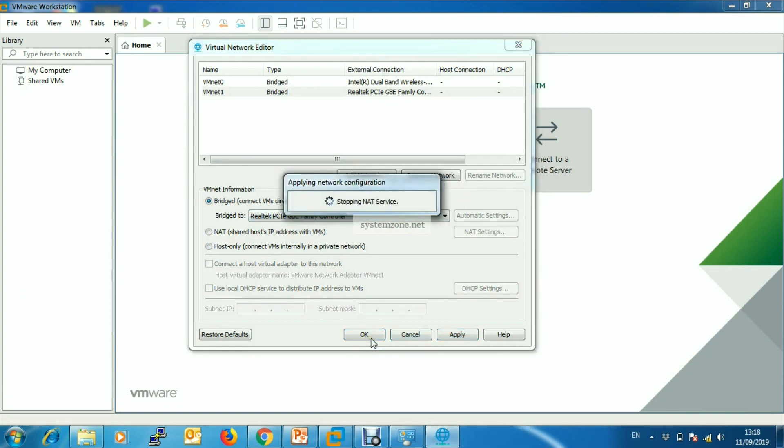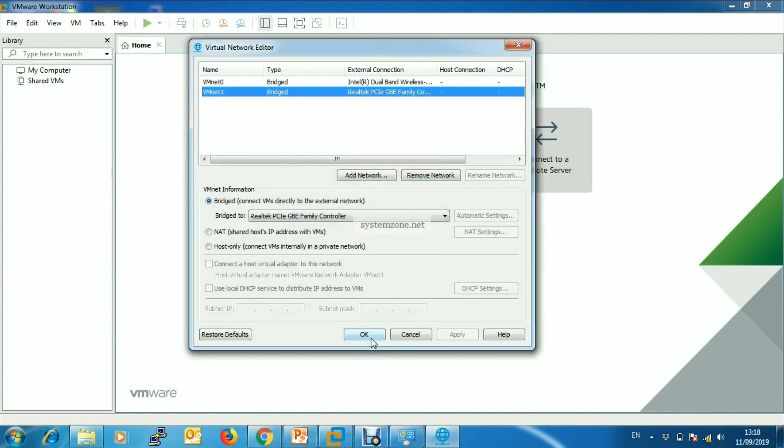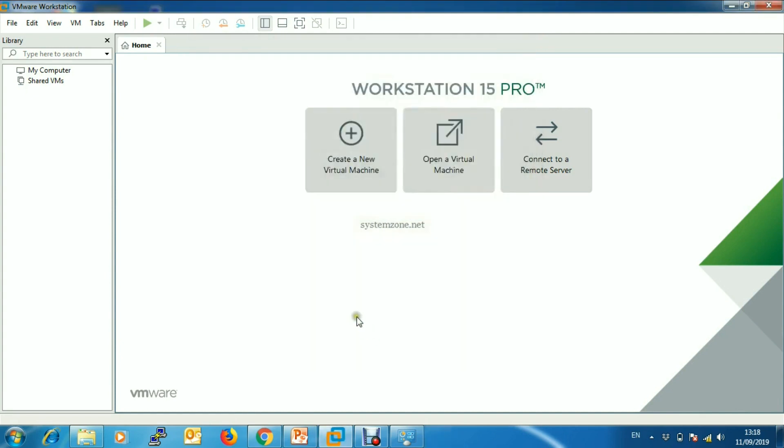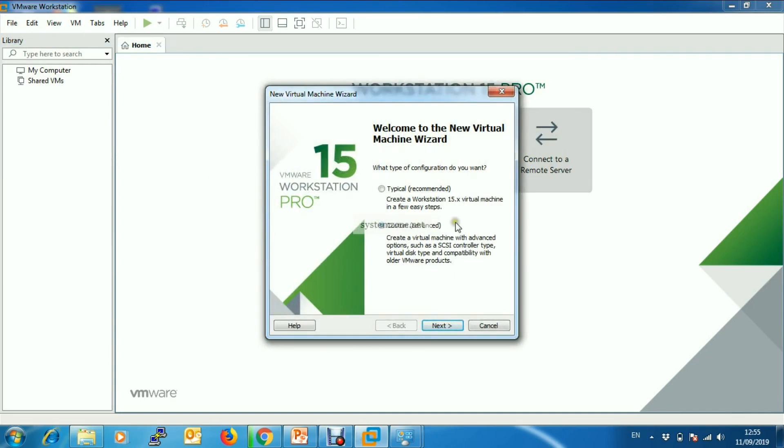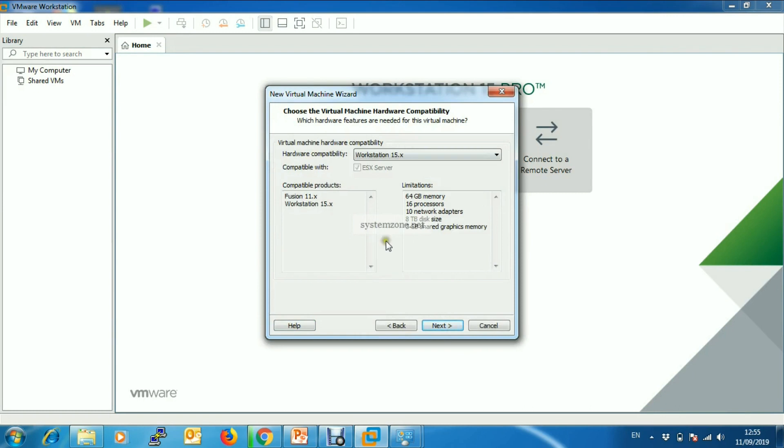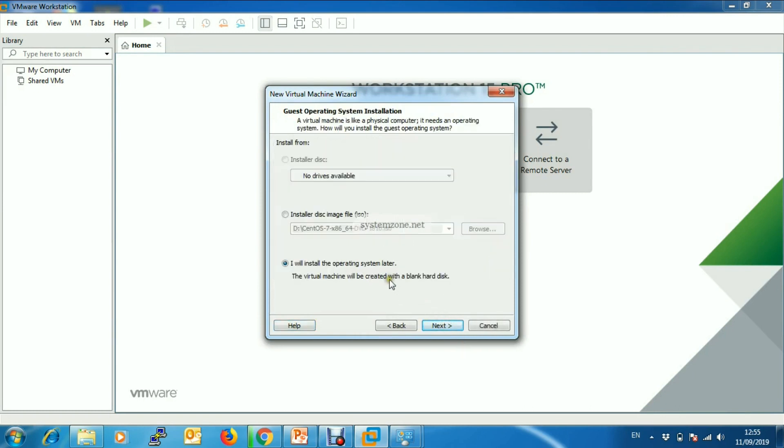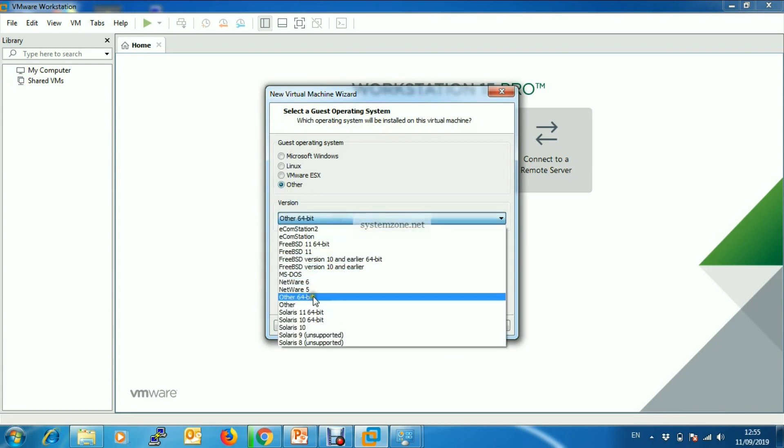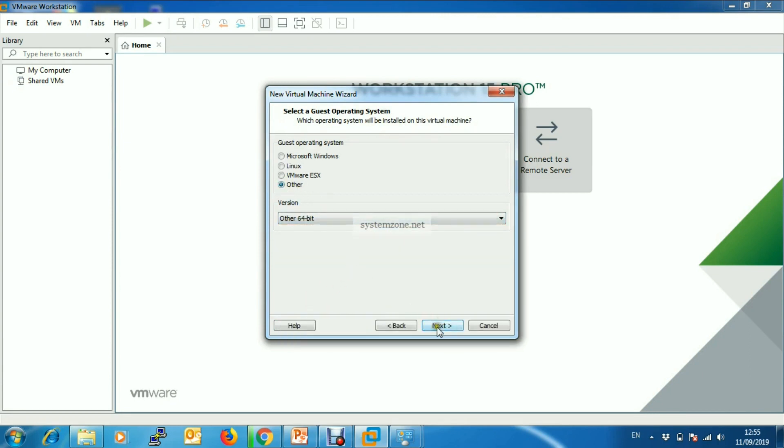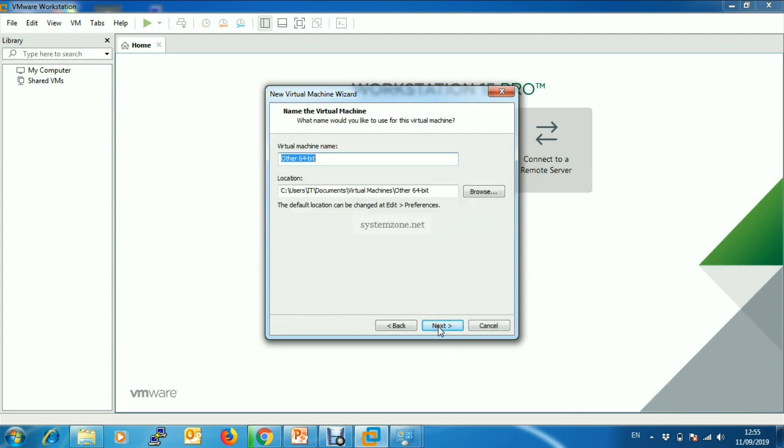It will update network information. Now we will create a virtual machine. Go to File and then click New Virtual Machine. From here choose Custom and click Next. Nothing here, just click Next. I will install the operating system later, so click Next. From here click on Other and then choose Other 64-bit, then click Next. Put virtual machine name - I will put MikroTik CHR - then click Next.